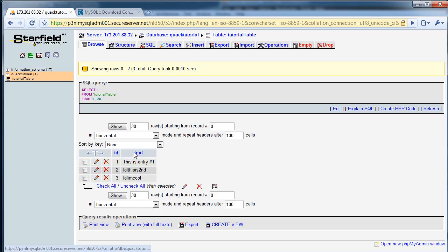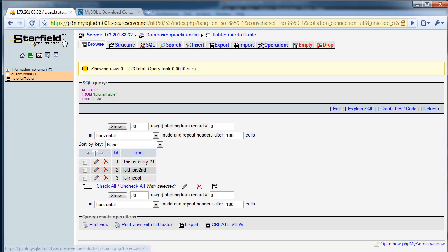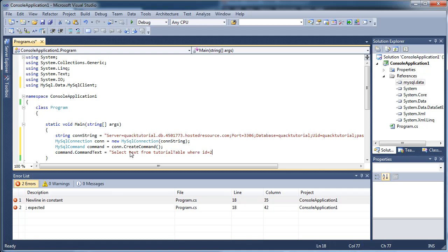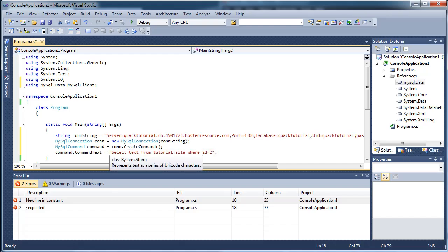So we're just going to want to grab the text from, let's say, the second one. That says lol, this is second. I guess I was bored when I did this. Okay, so we're just going to do select text from tutorial table, where id equals two. Oops.